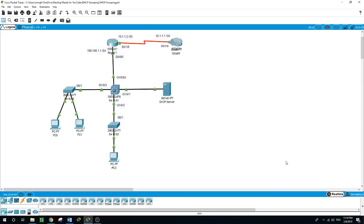Hello, this is Sal. Today we will be talking about DHCP snooping. It's a layer 2 security technology built into the operating system of a capable network switch that drops DHCP traffic determined to be unacceptable. The fundamental use case for DHCP snooping is to prevent unauthorized rogue DHCP servers from offering IP addresses to DHCP clients.